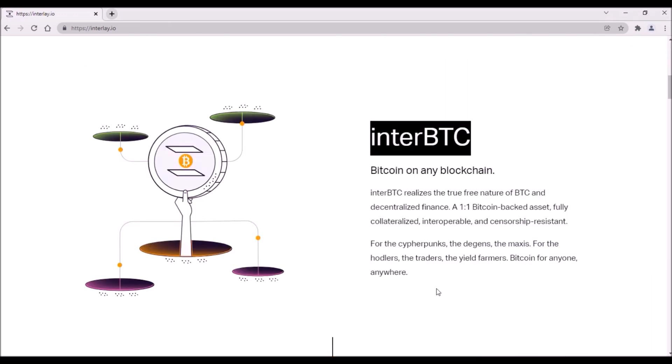The main product of Interlay is InterBTC token, which will allow Bitcoin holders to use their Bitcoin on various DeFi blockchains. This InterBTC will be a trustless Bitcoin-backed asset, pegged to real Bitcoin in 1 to 1 ratio.